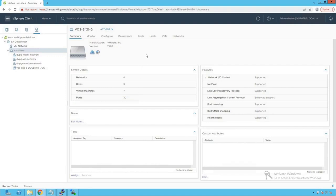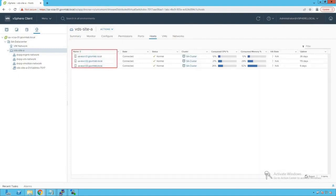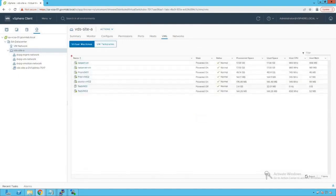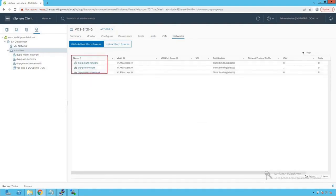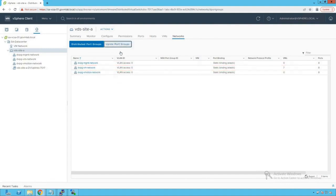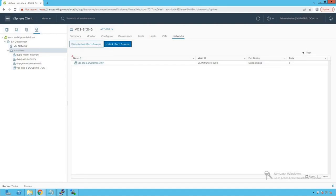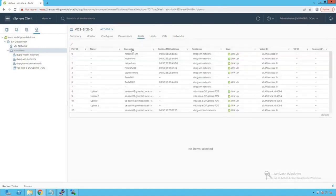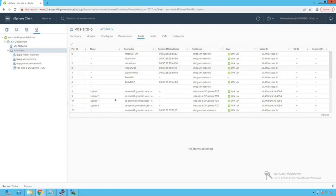For more details about hosts, clicking on the Hosts tab shows all three ESXi hosts added to our distributed switch. Clicking on VMs shows all virtual machines connected to it. Clicking on Networks shows the distributed port groups, and currently seven virtual machines are connected to the DVPG VM Network port group. Clicking on the Uplink port group shows our DV Uplink port group, which is consuming six ports.